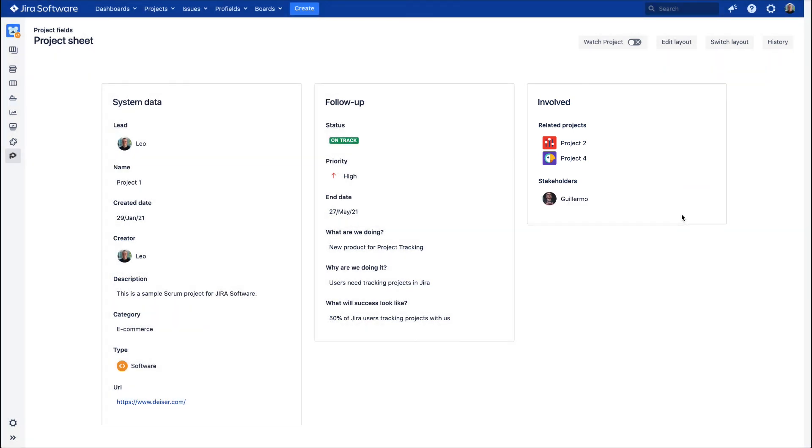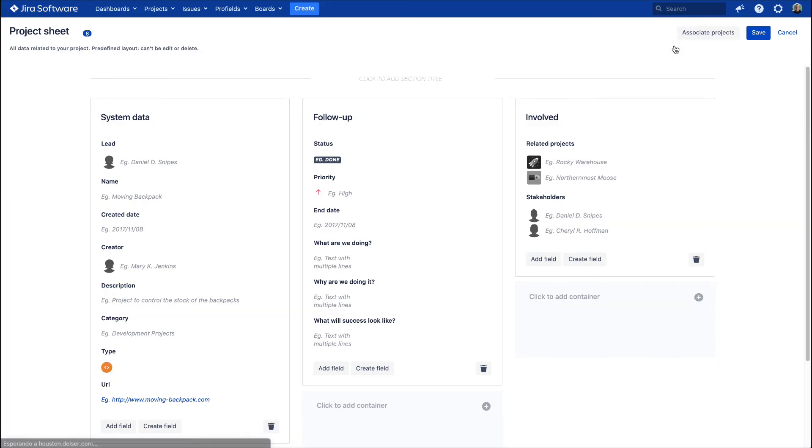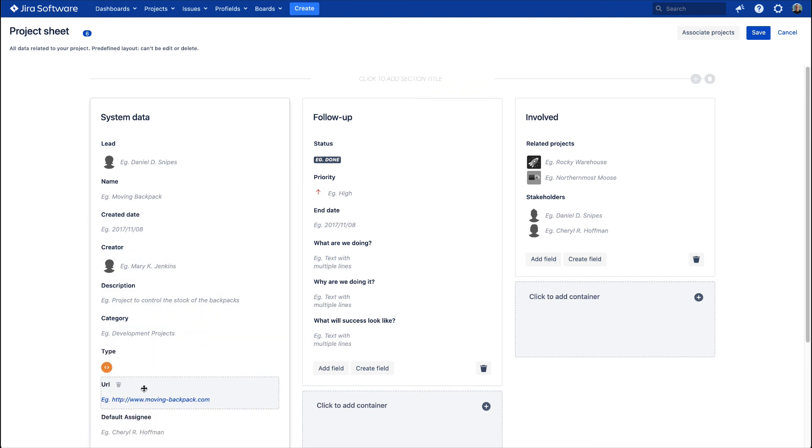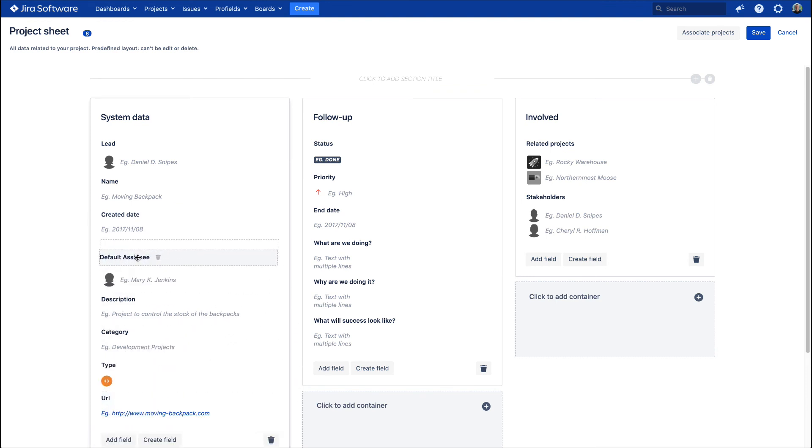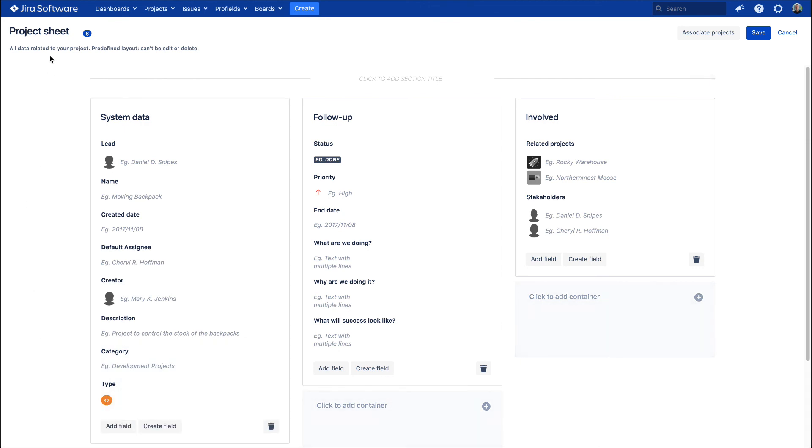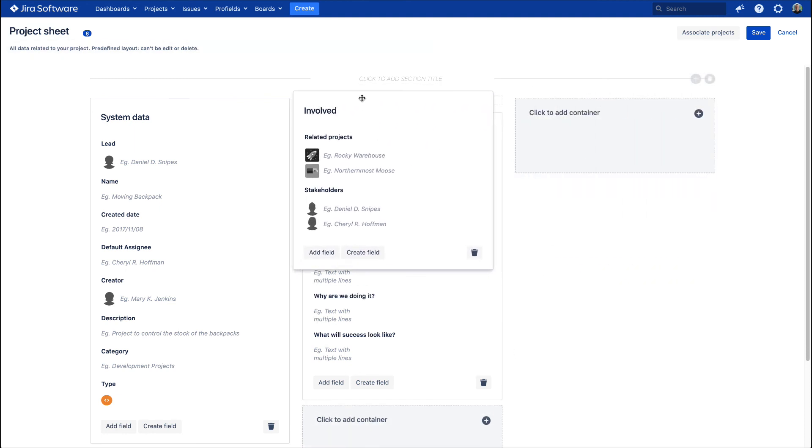In any case, if you need to change or edit this information, do it right from the Edit Layout button. It will be possible to add more project fields, change the current ones, or even rename the layout. The customization options will depend on your needs.